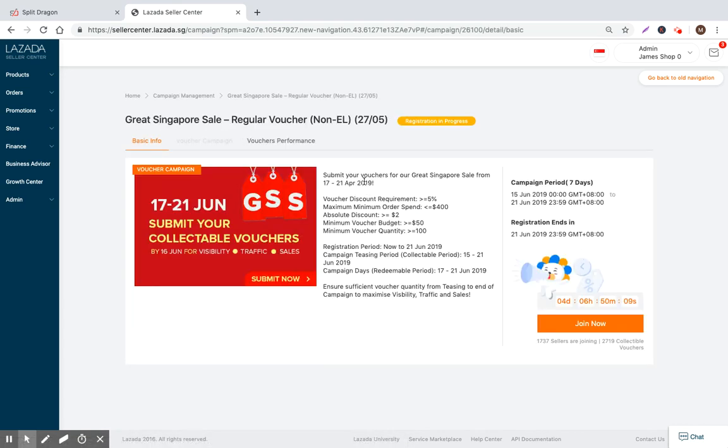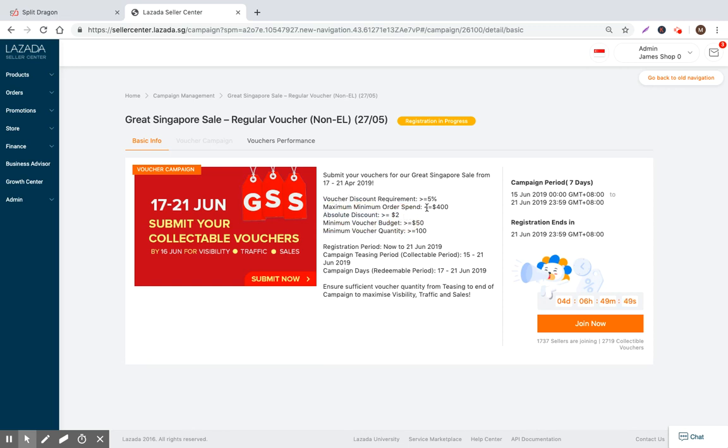You can click join, and now we see more details about the terms. The absolute discount needs to be more than $2 than your current sales price or whatever is visible on Lazada. The voucher discount requirement - the voucher needs to be greater than 5%. The absolute amount needs to be more than $2.